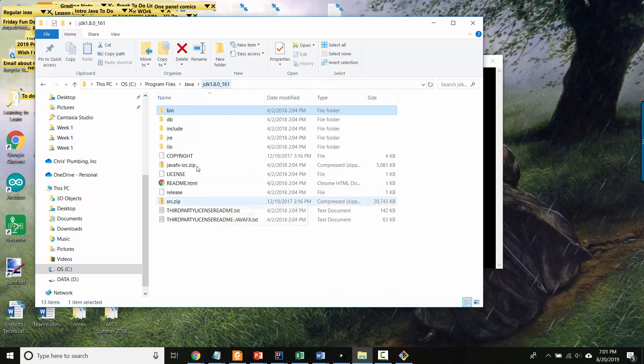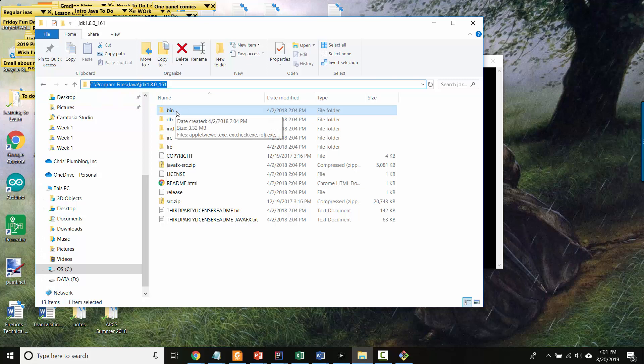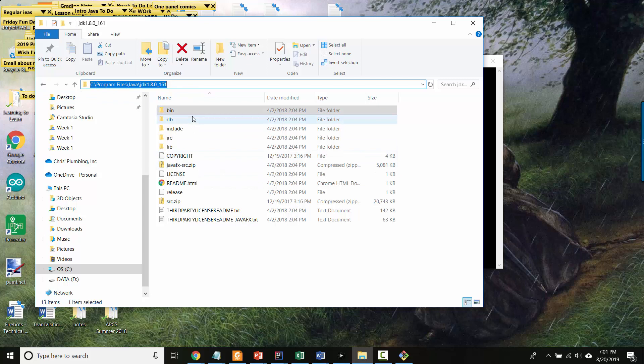So what that means is that we have to make sure that this path that goes from the C drive to program files, Java, JDK, into bin, that path, this sequence of folders is in that special environment variable called path.